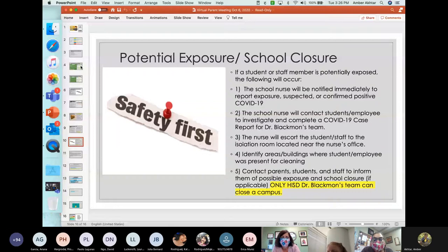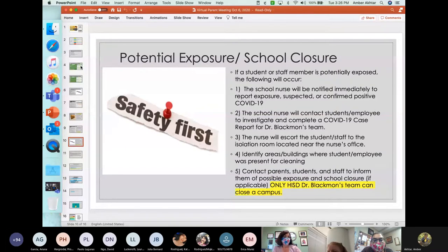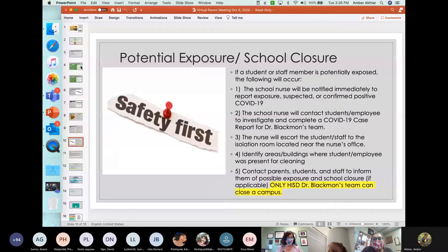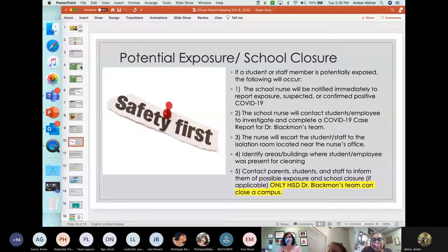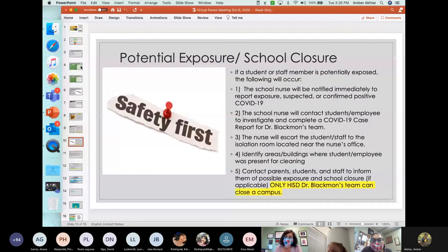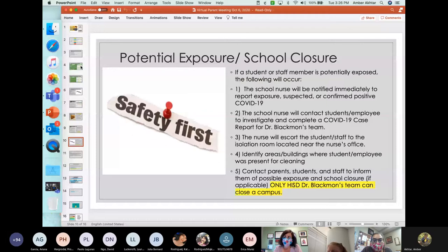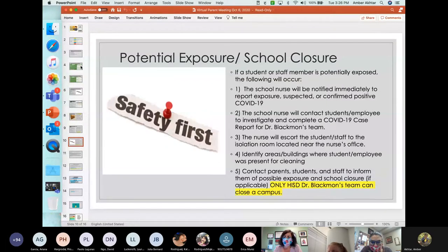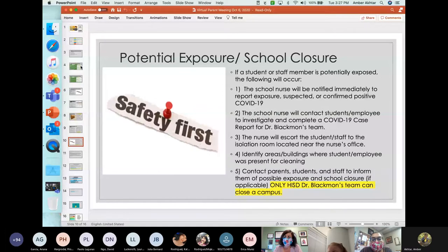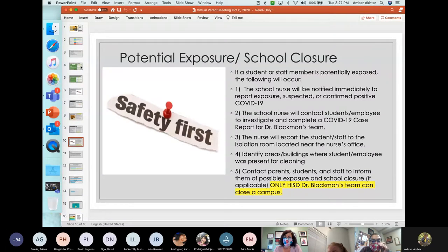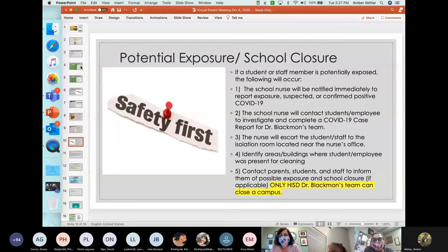Number three, the nurse will escort the student or staff to the isolation room located near the nurse's office. Please, please, please know that it is so important that we have parents and guardians correct demographic information of phone calls and cell numbers, phone numbers and cell numbers so that in case we need to call parents that they are reachable. Number four, identify areas or buildings where students and employees have been located so that we can have cleaning done in those locations. And finally, number five, contact parents, students and staff to inform them of possible exposure and school closure.